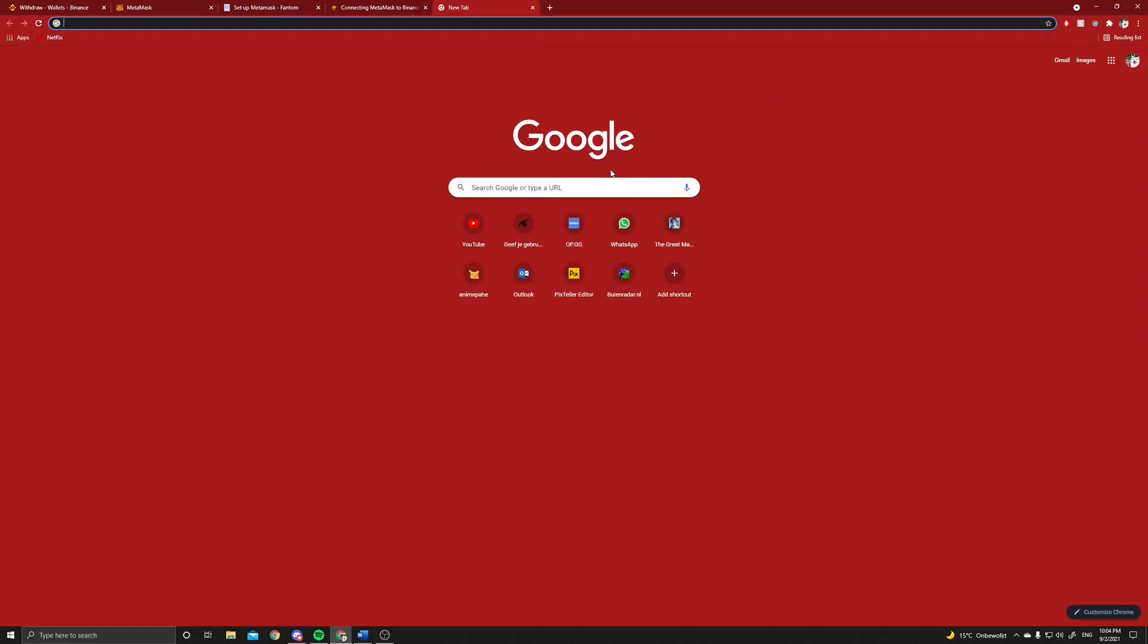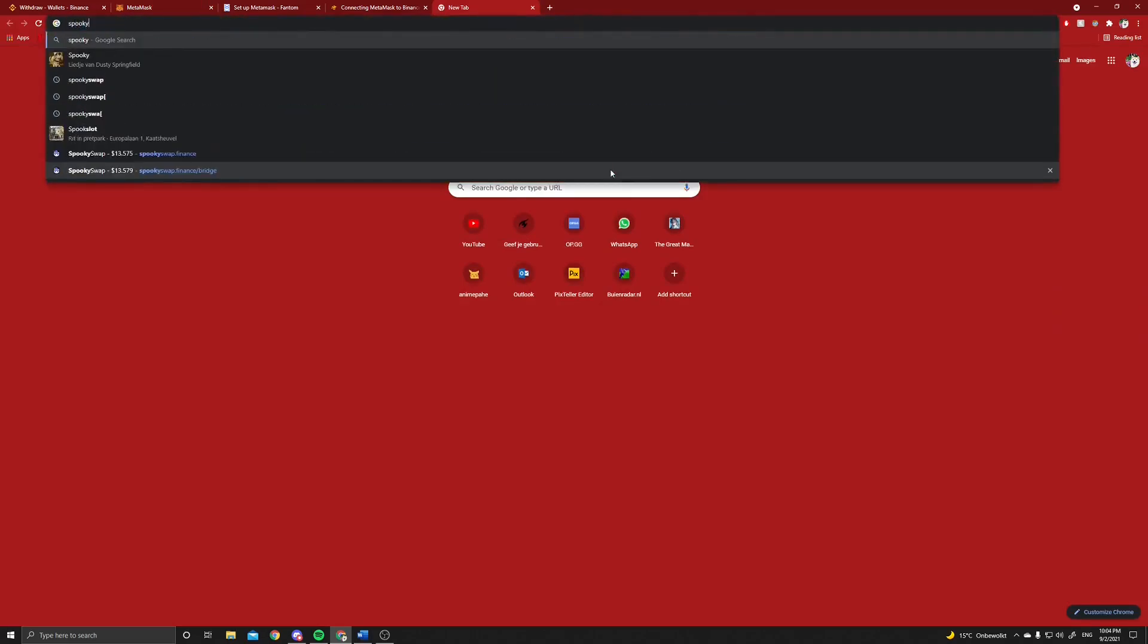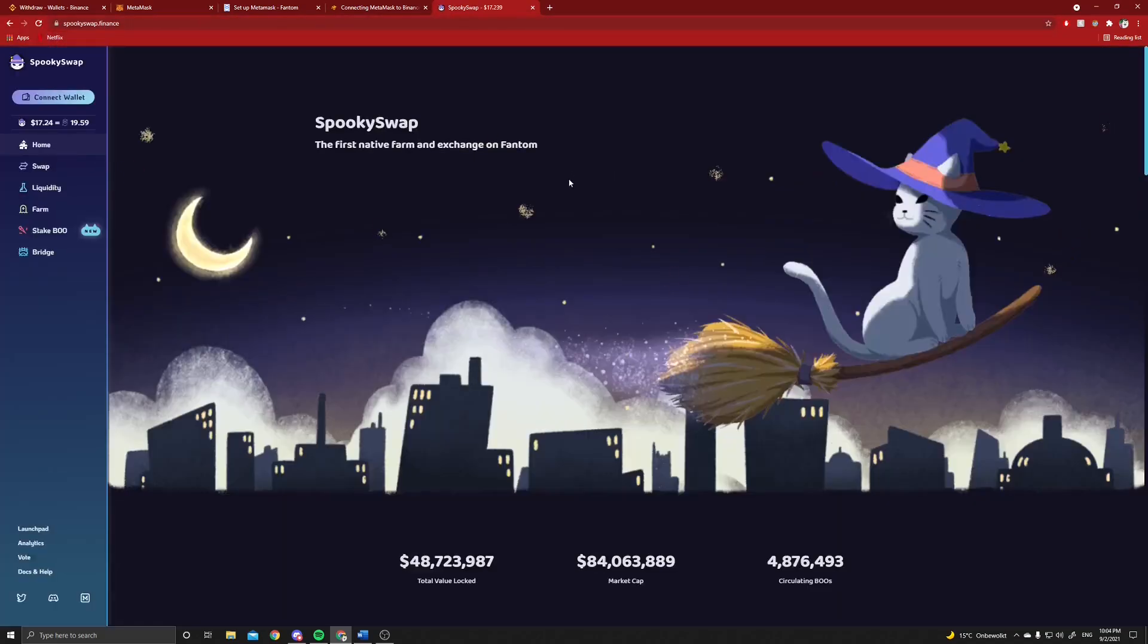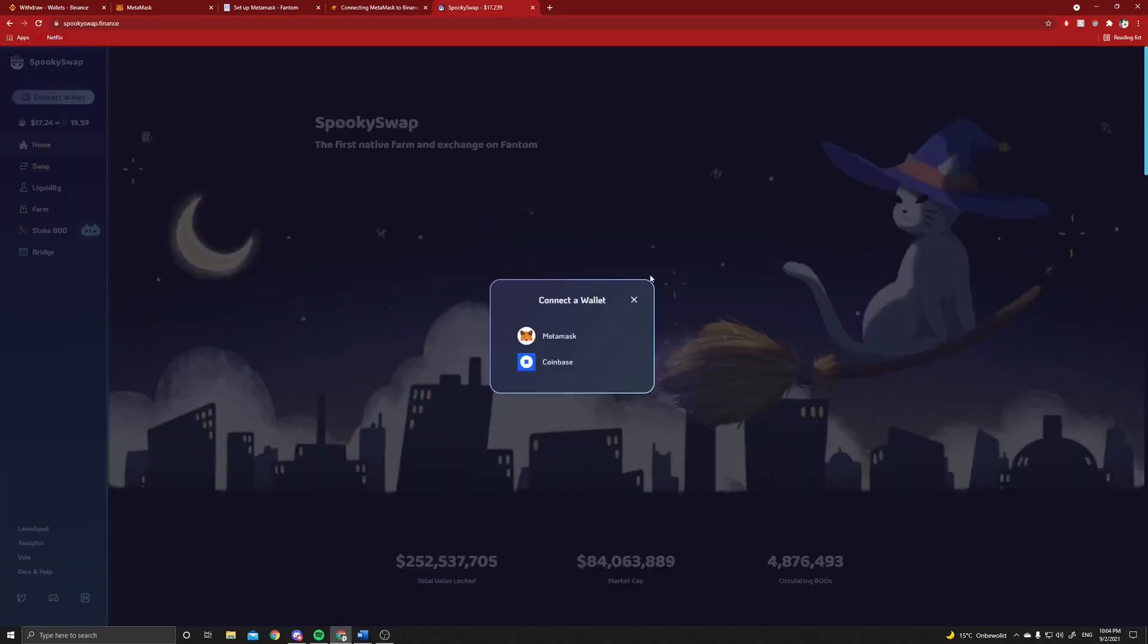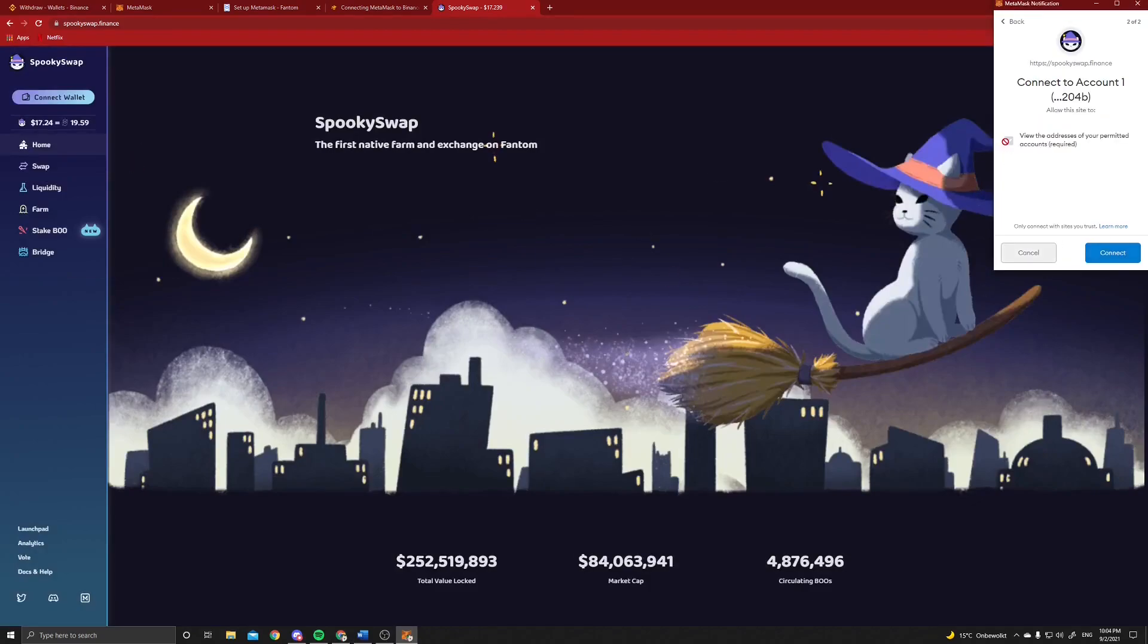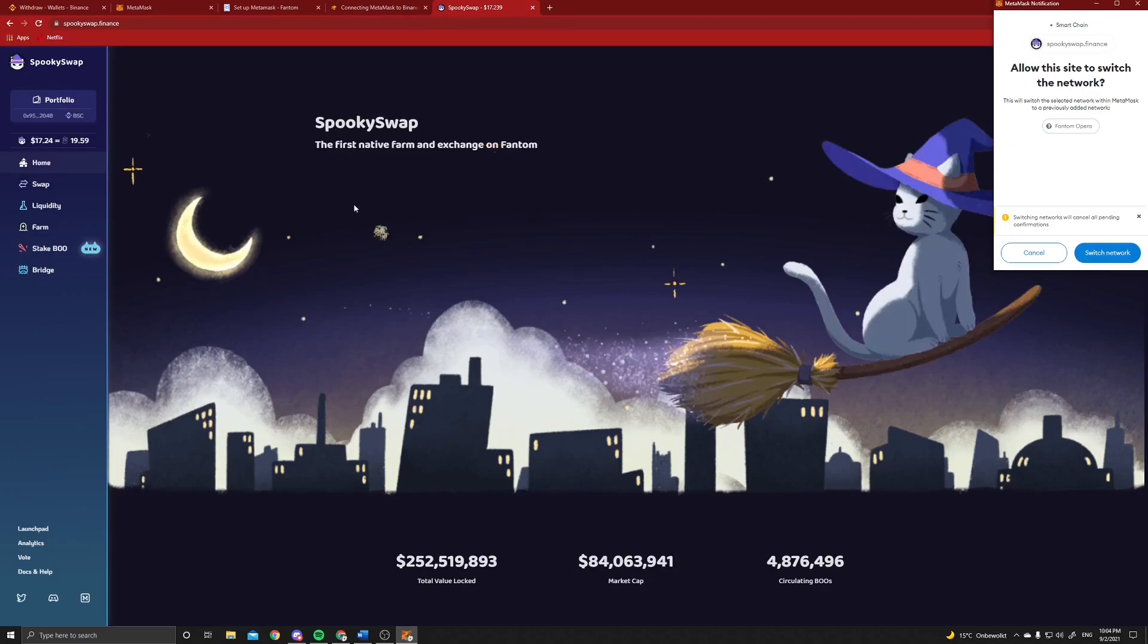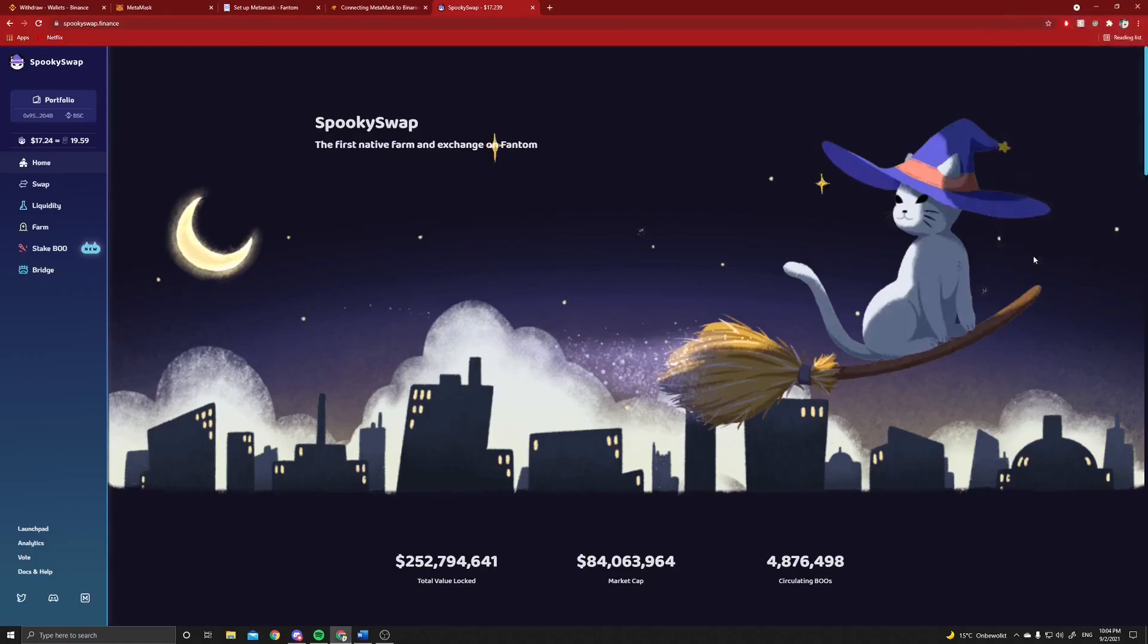And then the following thing you can do is you google SpookySwap, which is a Fantom swap, which is a decentralized exchange in the Fantom network. Now we can go to connect wallet, go to MetaMask and click on next, yes, and then we connect. Here we can now see that it wants to switch us to the Fantom network because we are still on the Binance Smart Chain network.